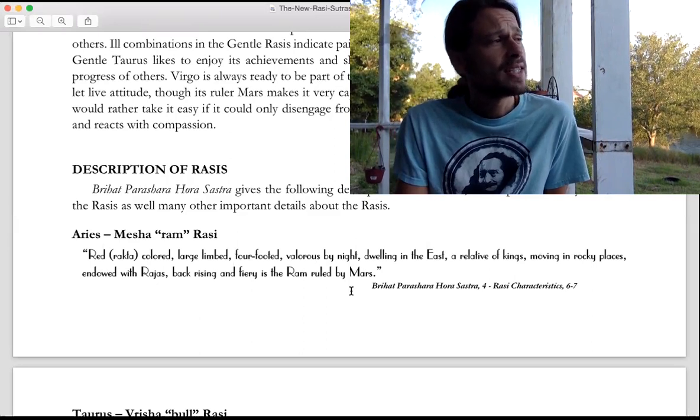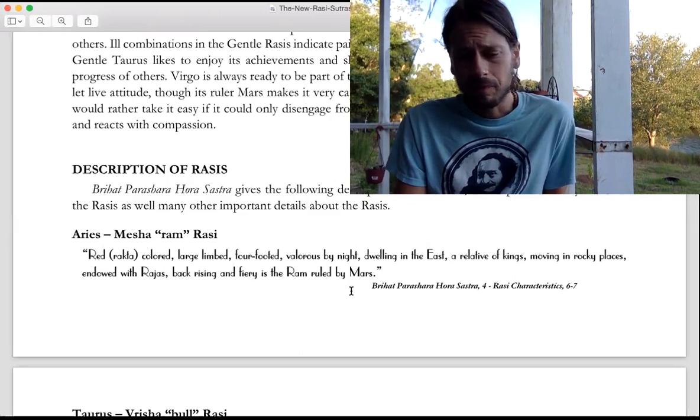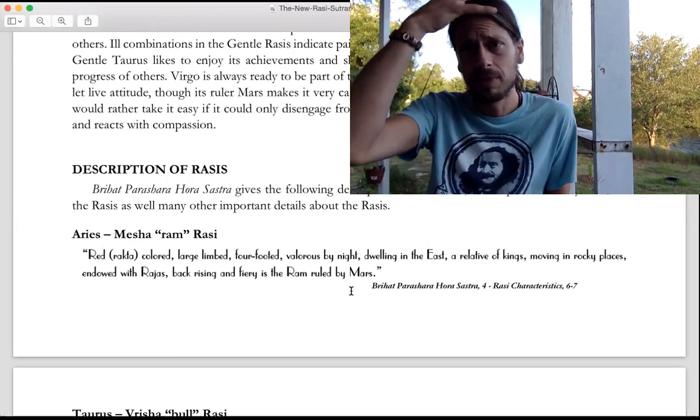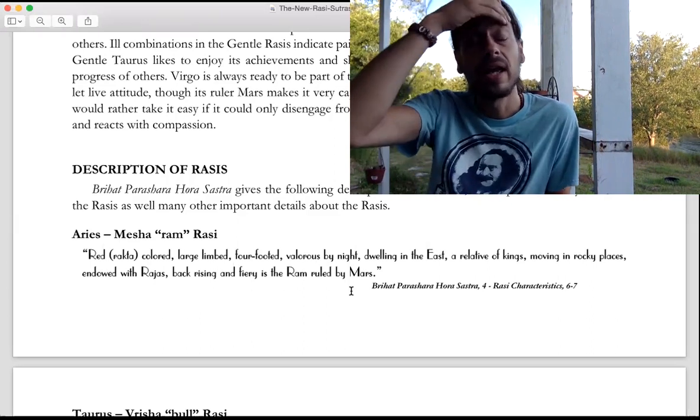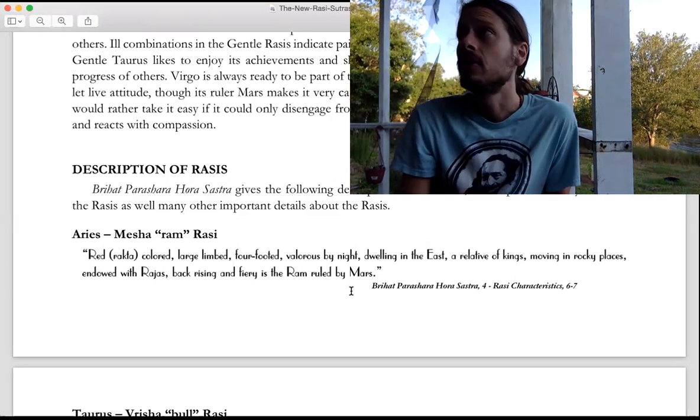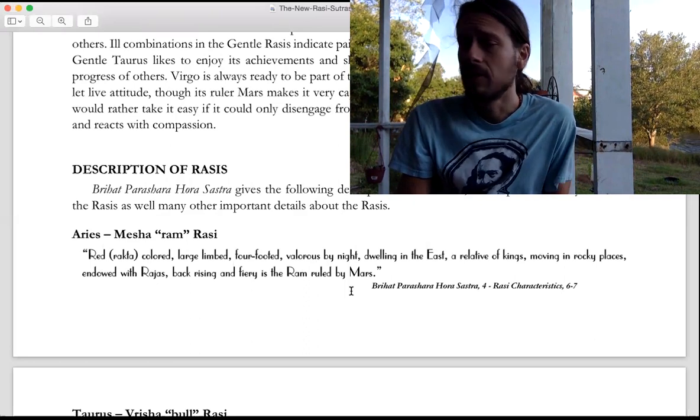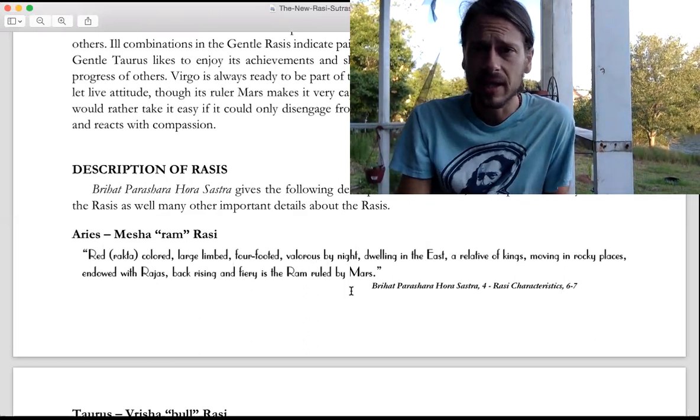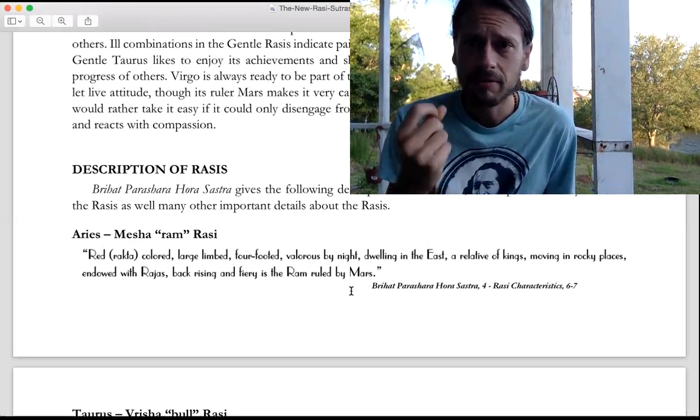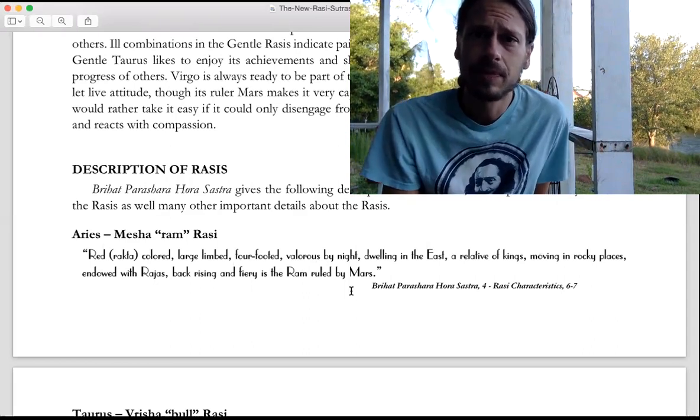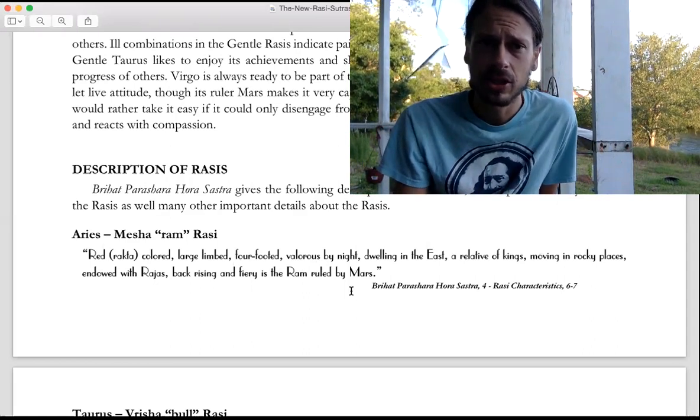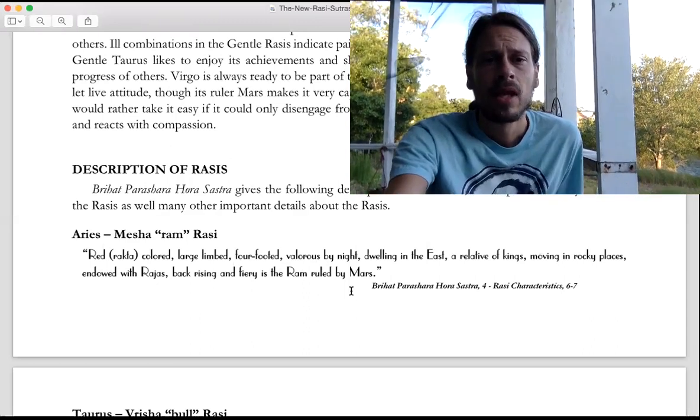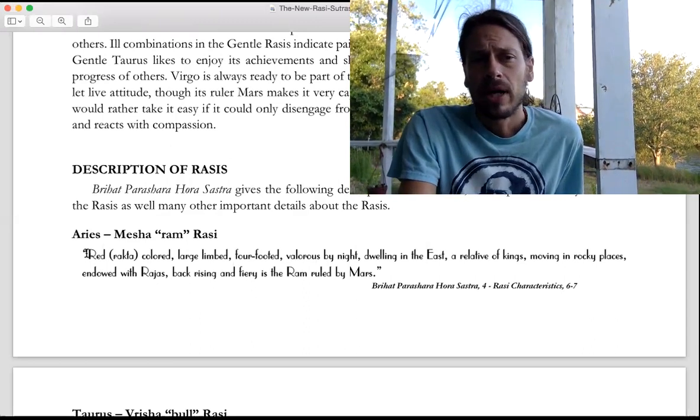Aries is the sign of the head in terms of the body parts. It's the head of the creator, so it deals with intelligence and cognizance, getting insight and vision and intelligence. Getting the sharp image of something has to do with Aries.